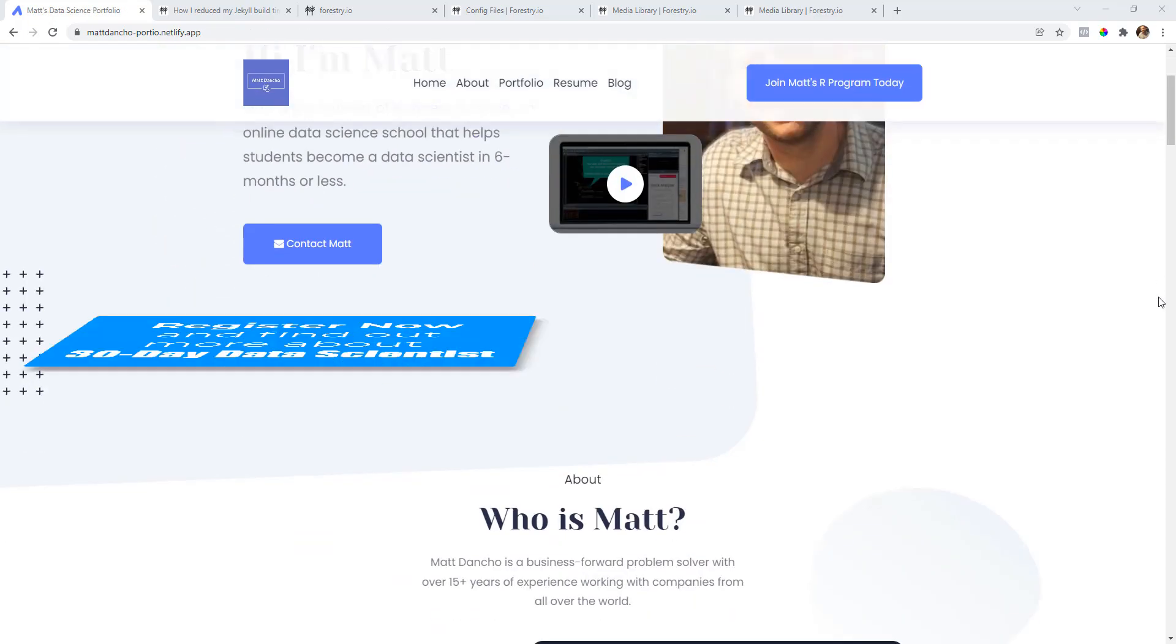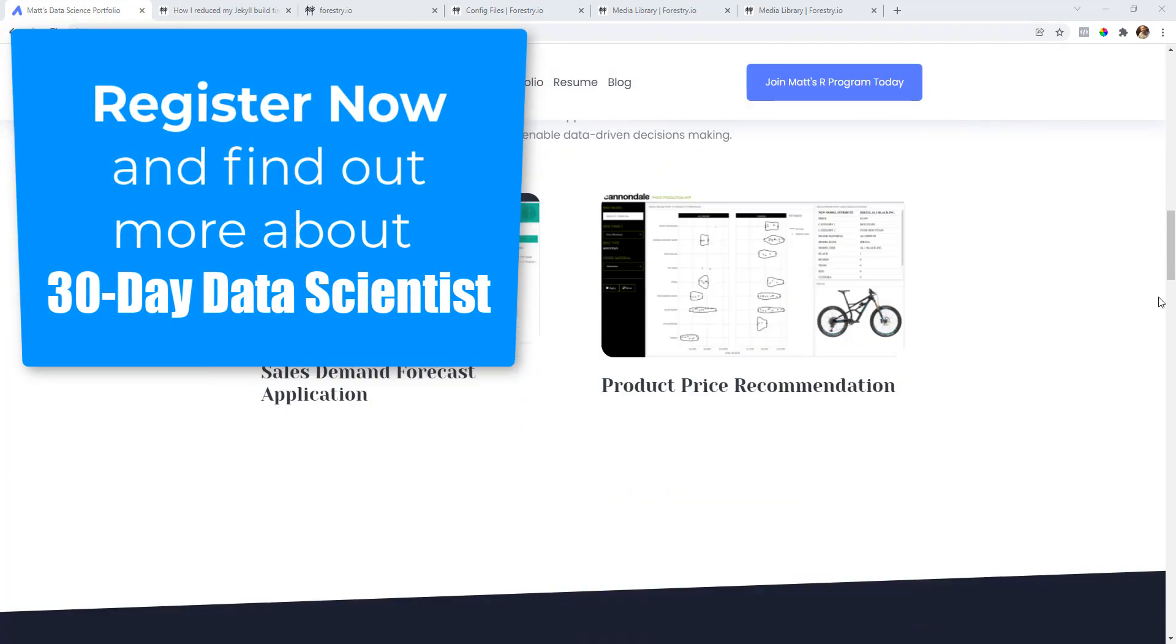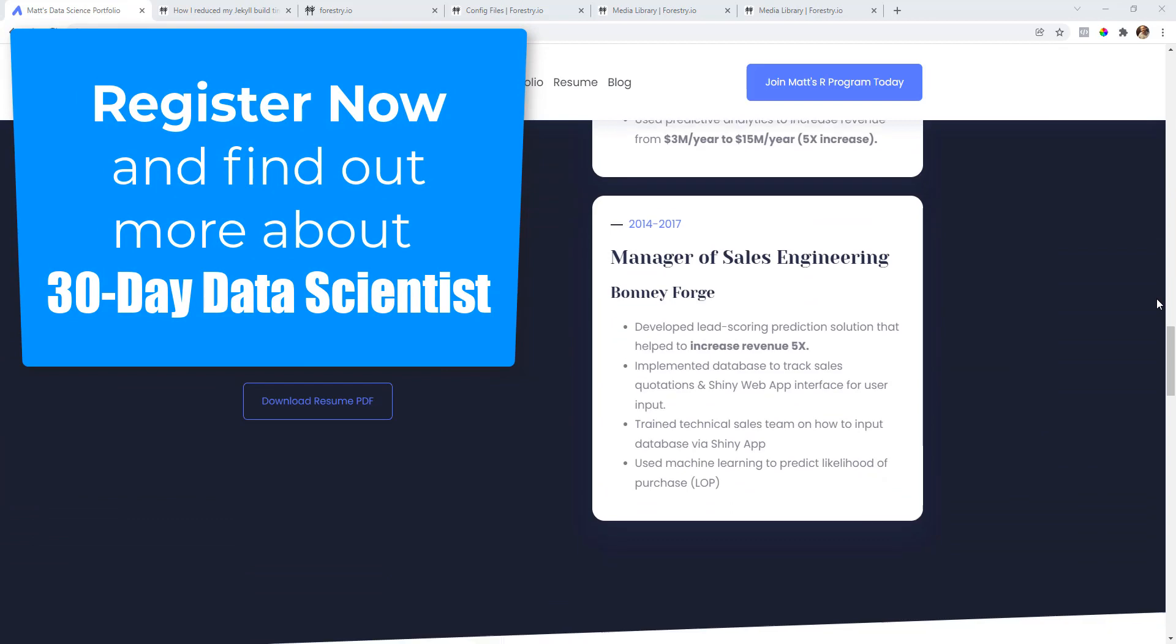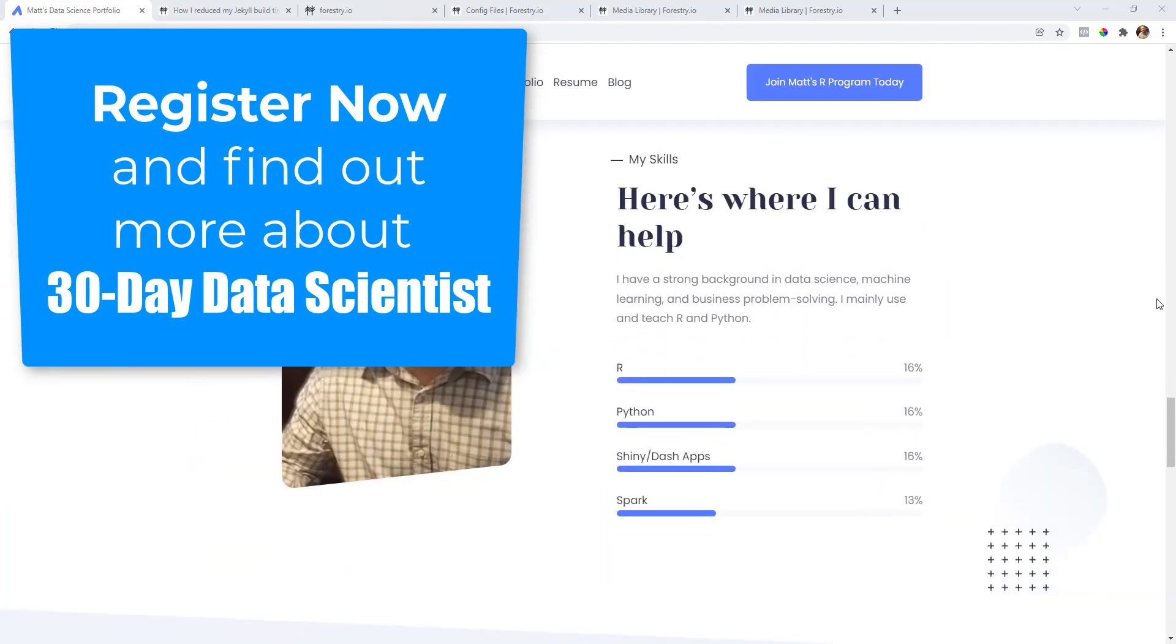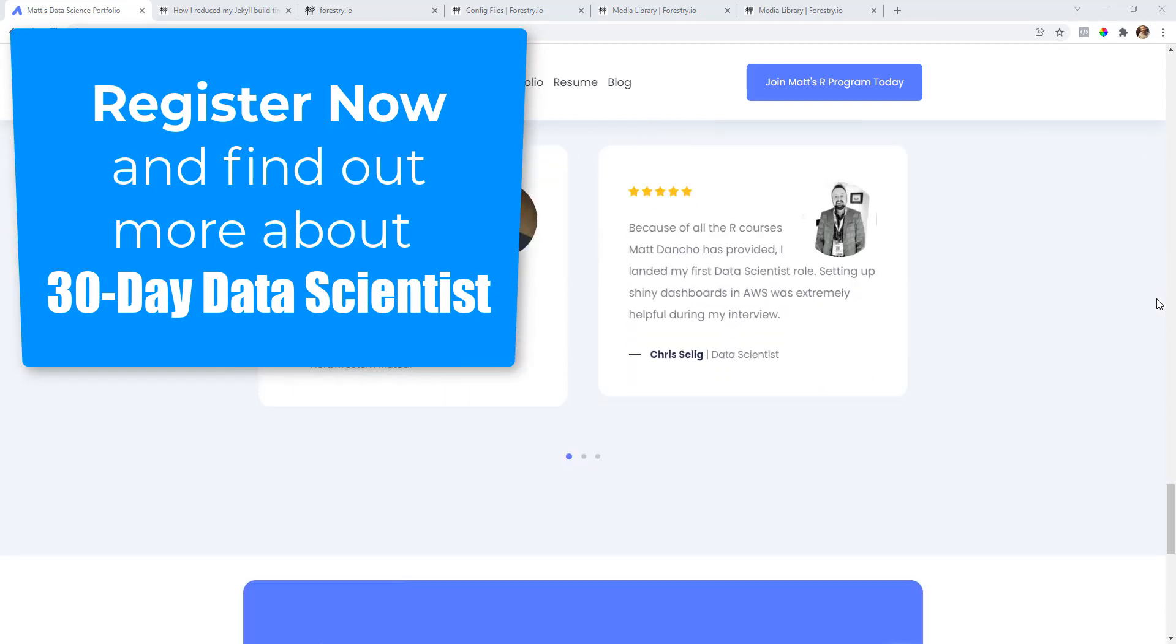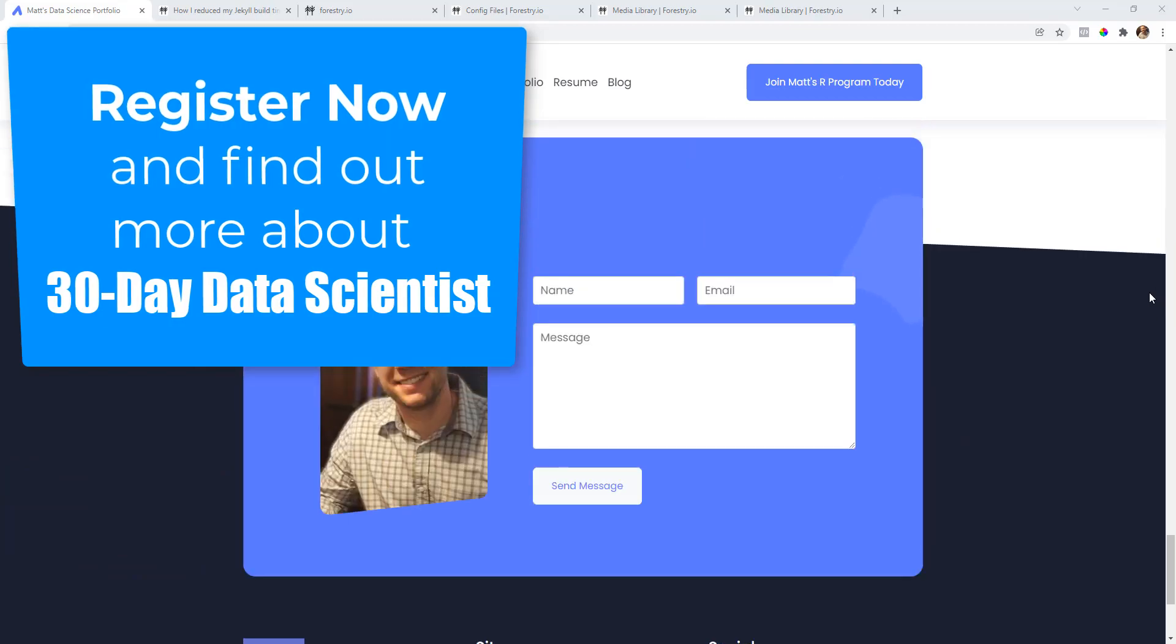The next step you need to take is to register your interest for 30-day data scientist, our newest course that we're going to be offering soon. Click the link and register.